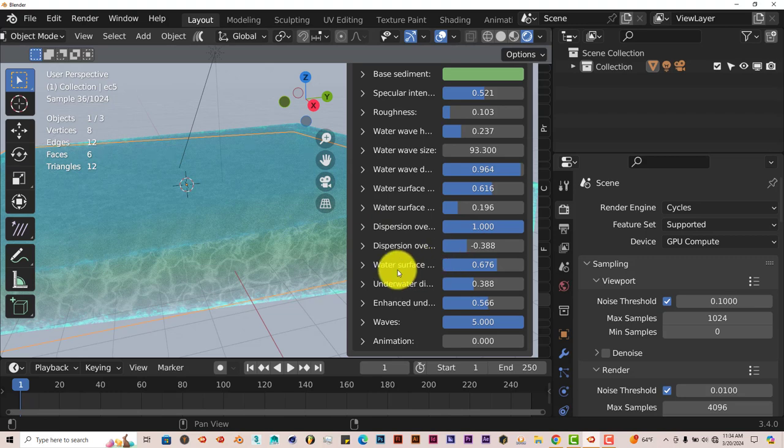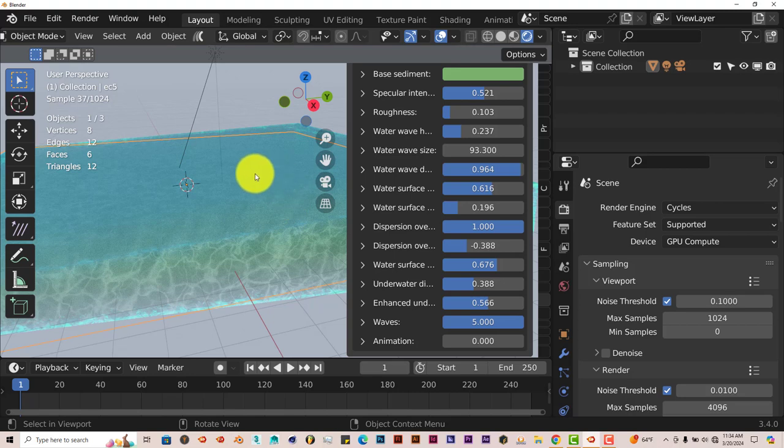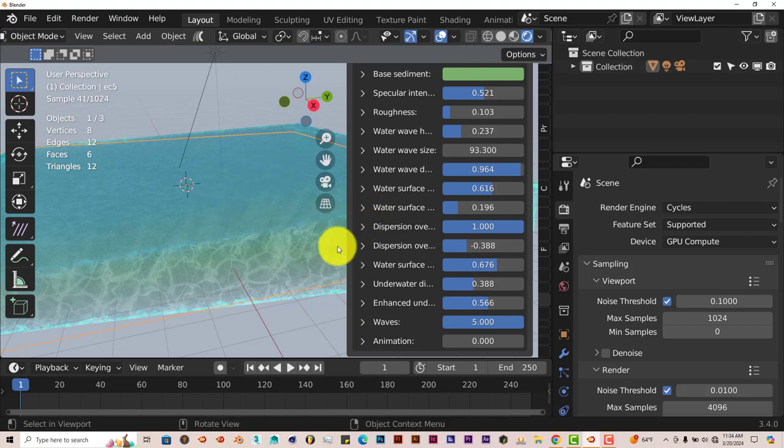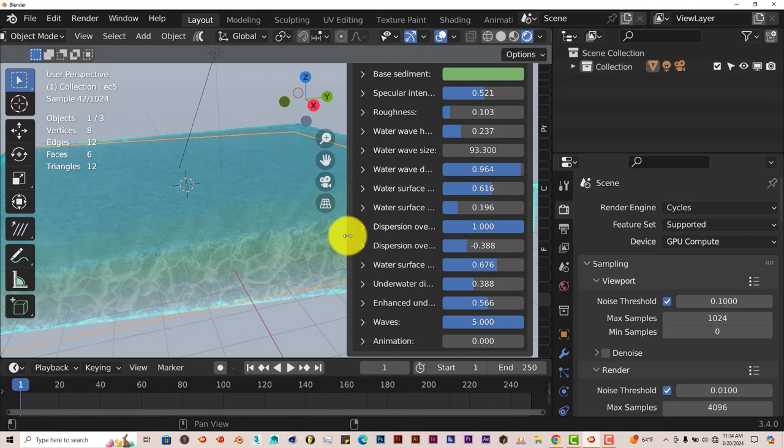One thing you have to keep in mind though is that when it comes to rendering, whether it be in Cycles or in Eevee, it takes some time to render out. So just be mindful of that. But besides that, it's a pretty good add-on. And that's today's Blender Quick Tip.